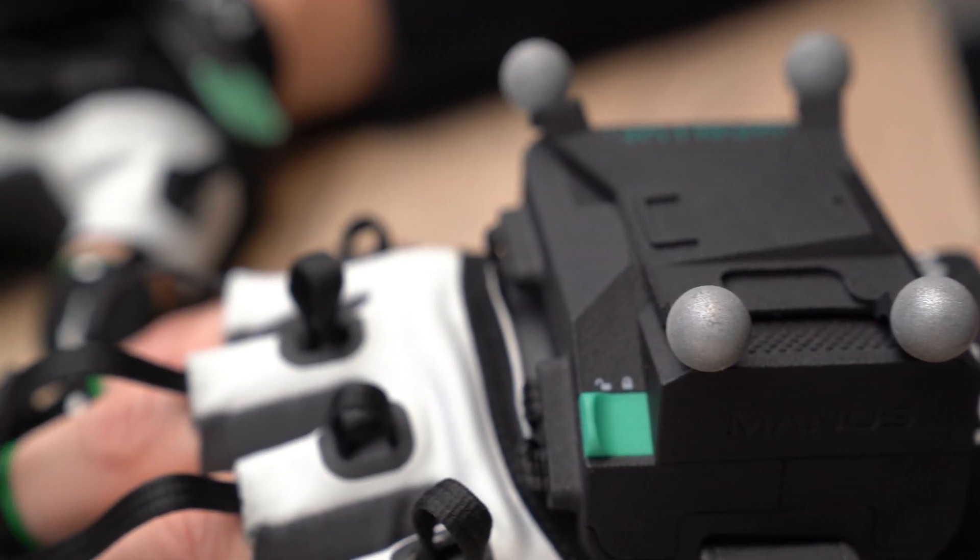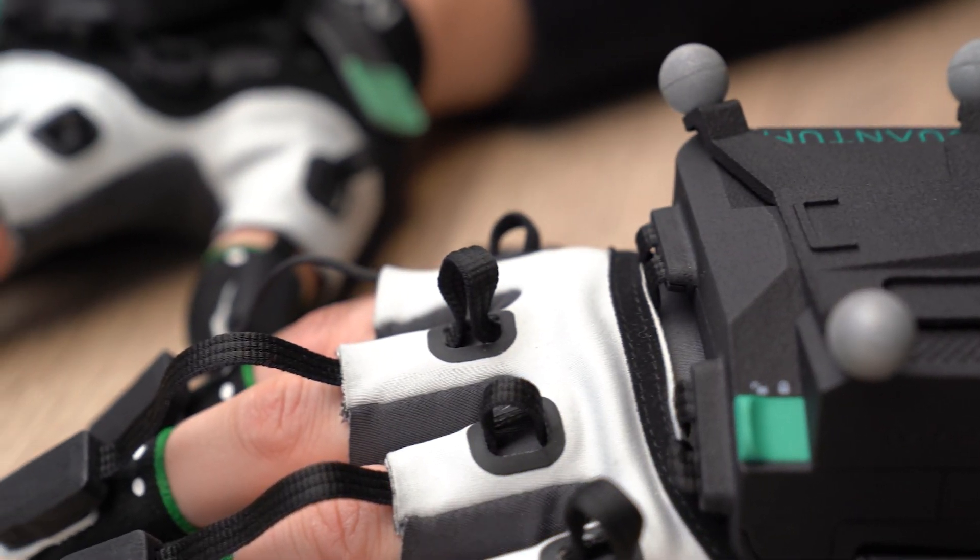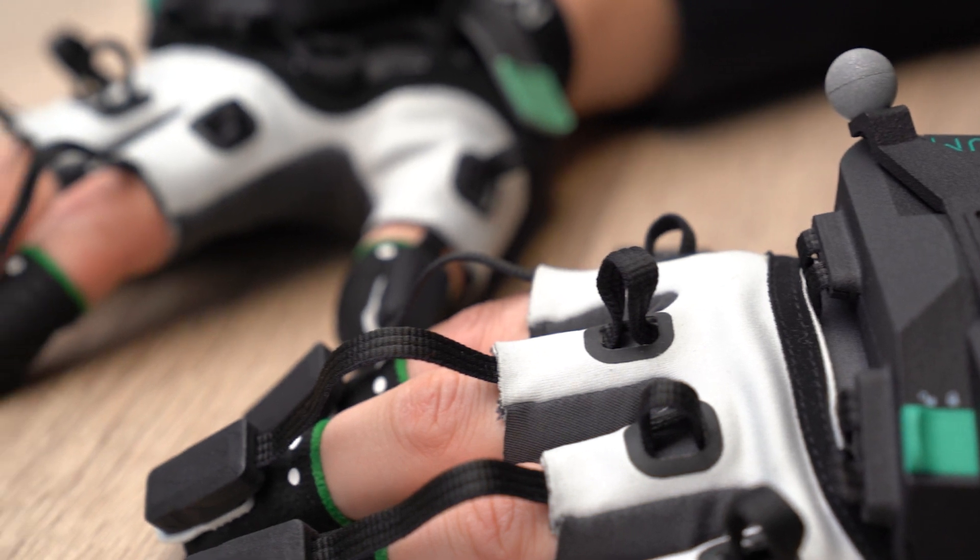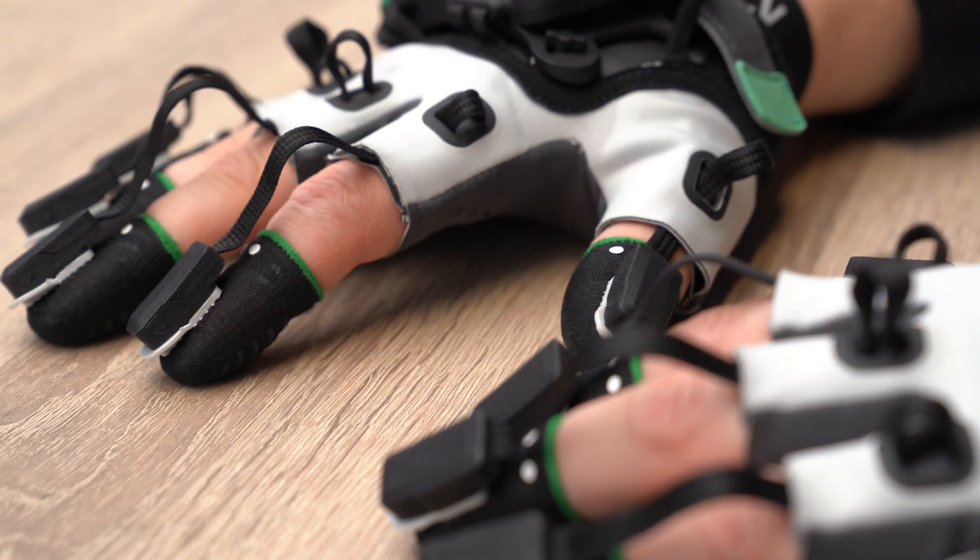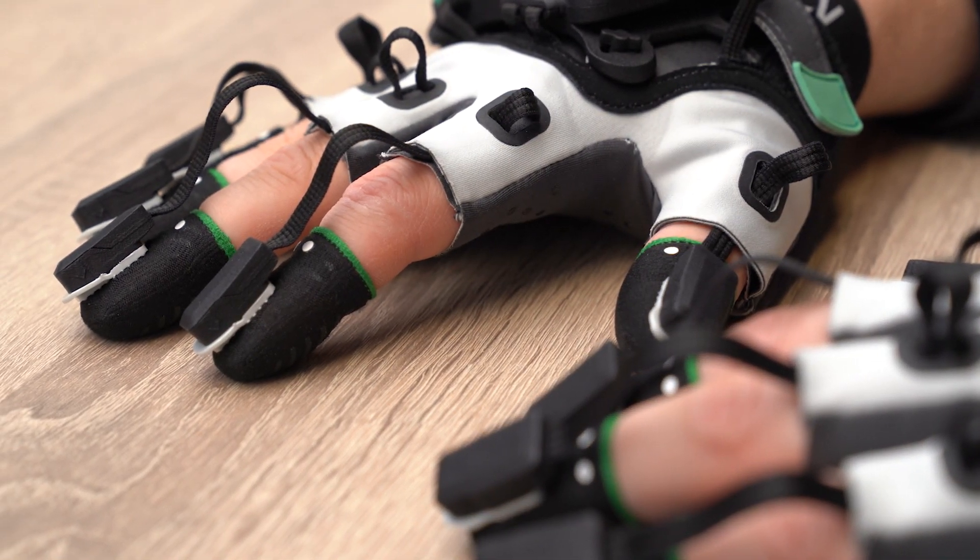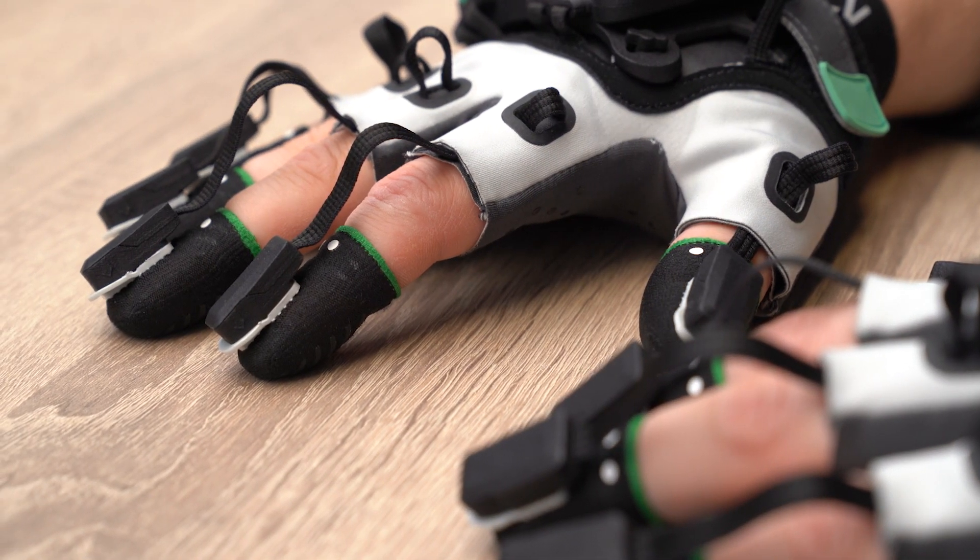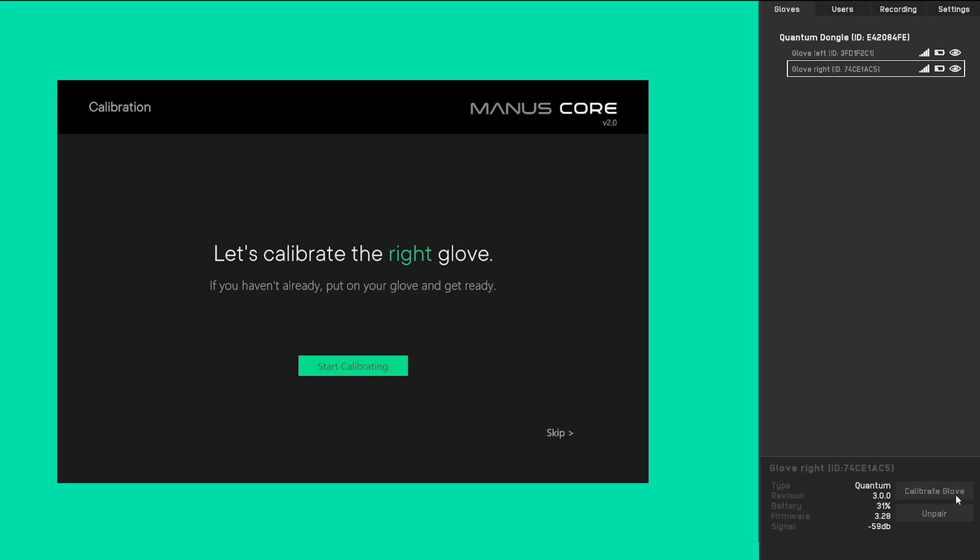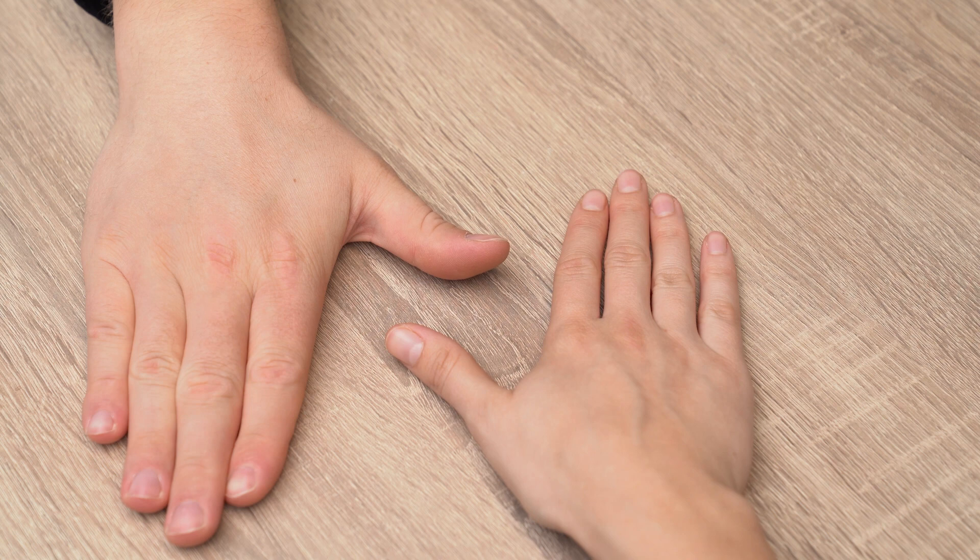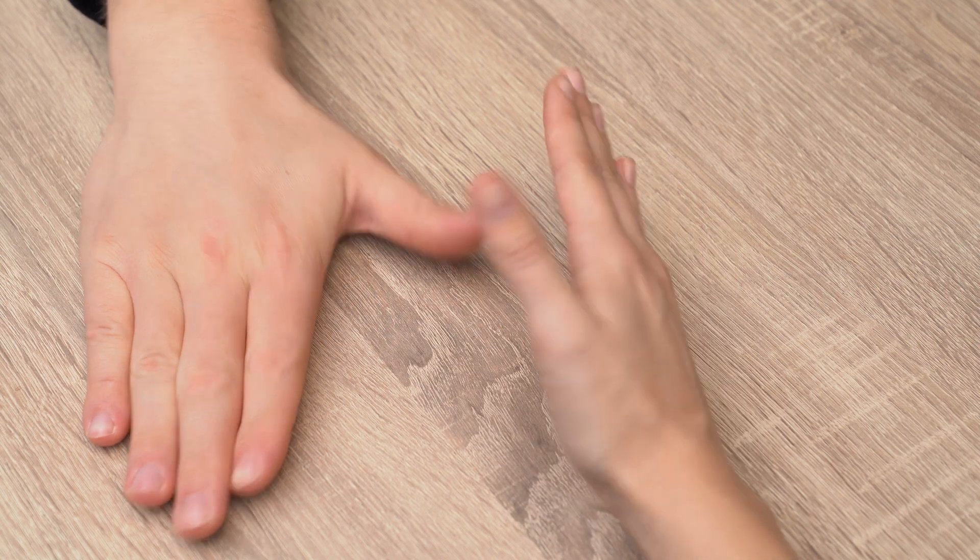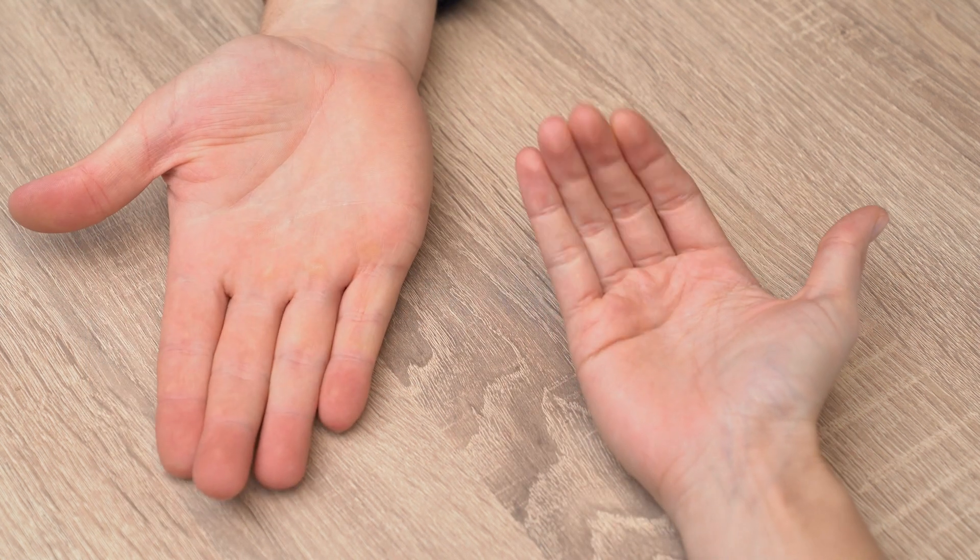The OptiTrack MetaGloves use electromagnetic fields to track the position and orientation of your fingertips. To calibrate the gloves to your hands, we will use the Manus Core dashboard. This process includes three poses with two steps per pose.